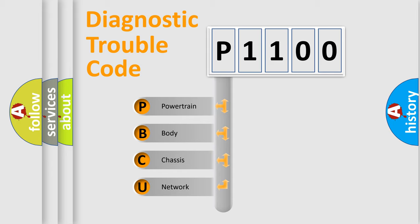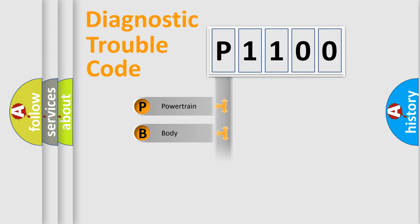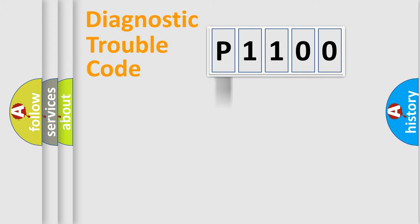We divide the electric system of automobile into four basic units: Powertrain, Body, Chassis, Network. This distribution is defined in the first character code.